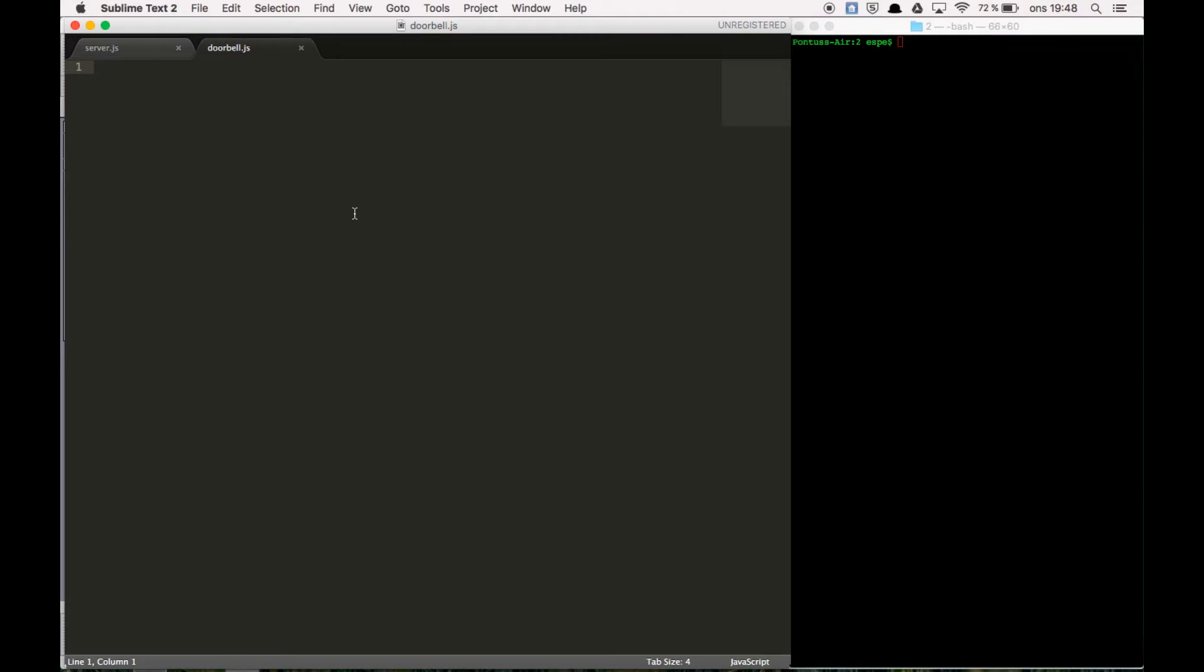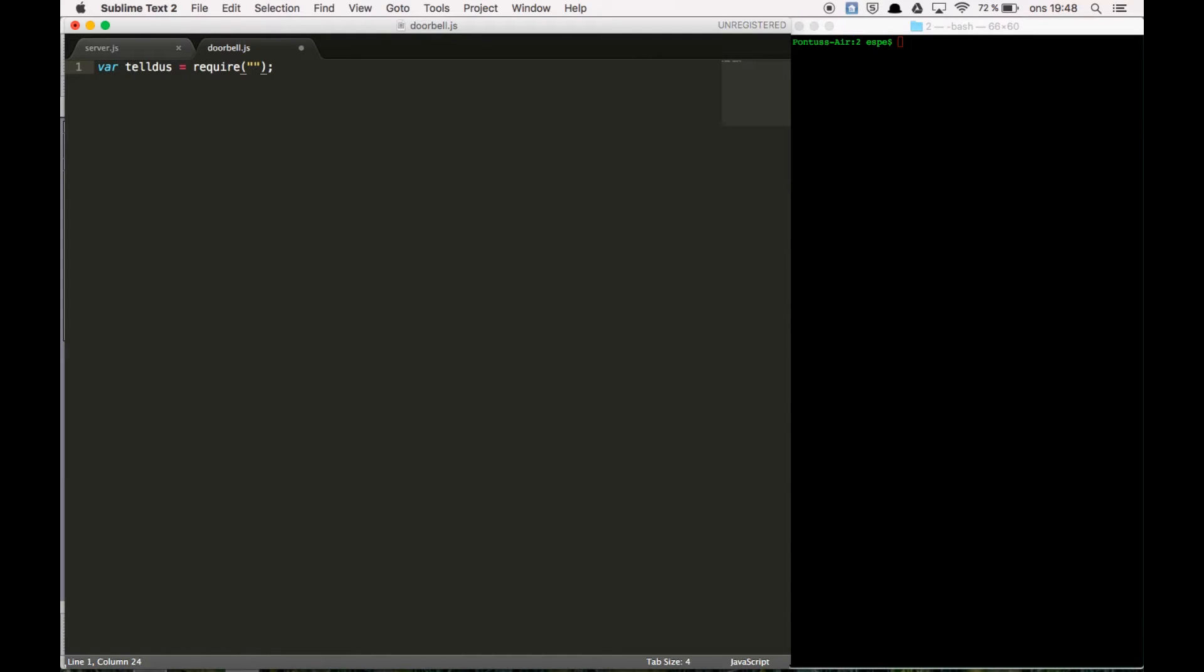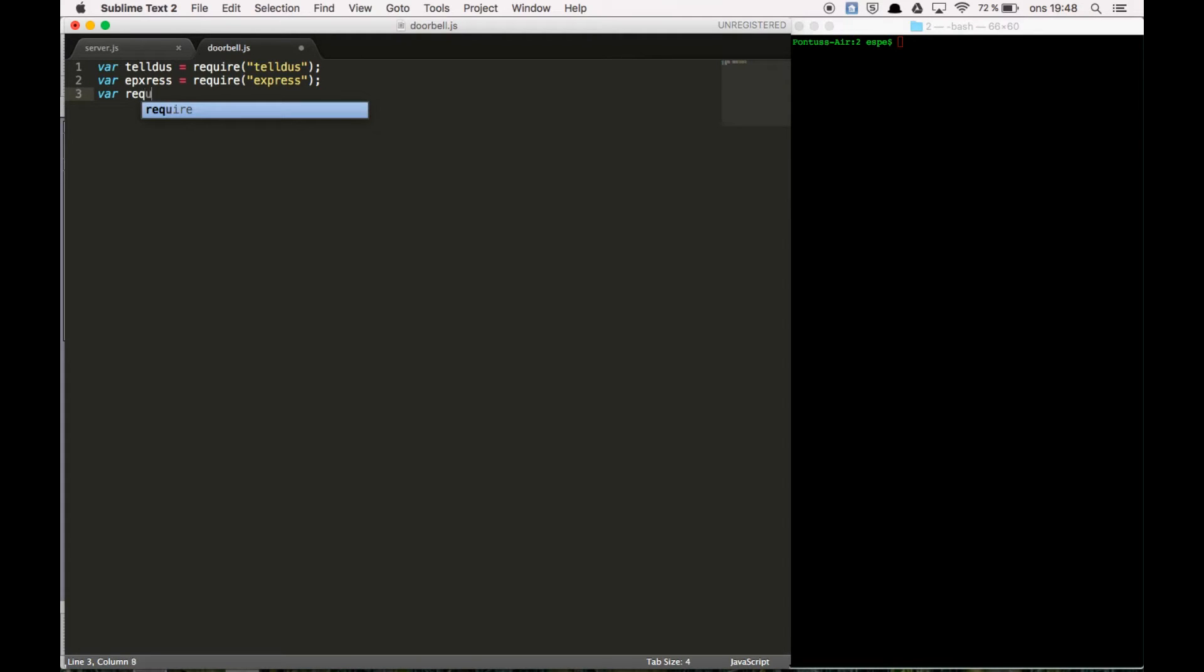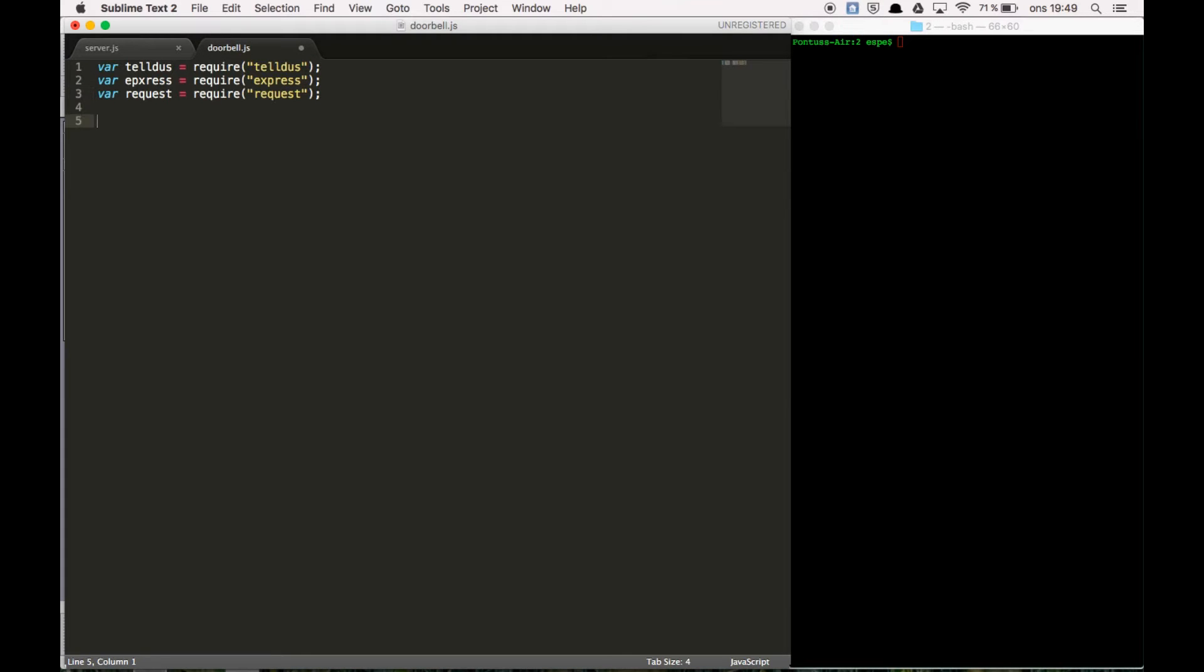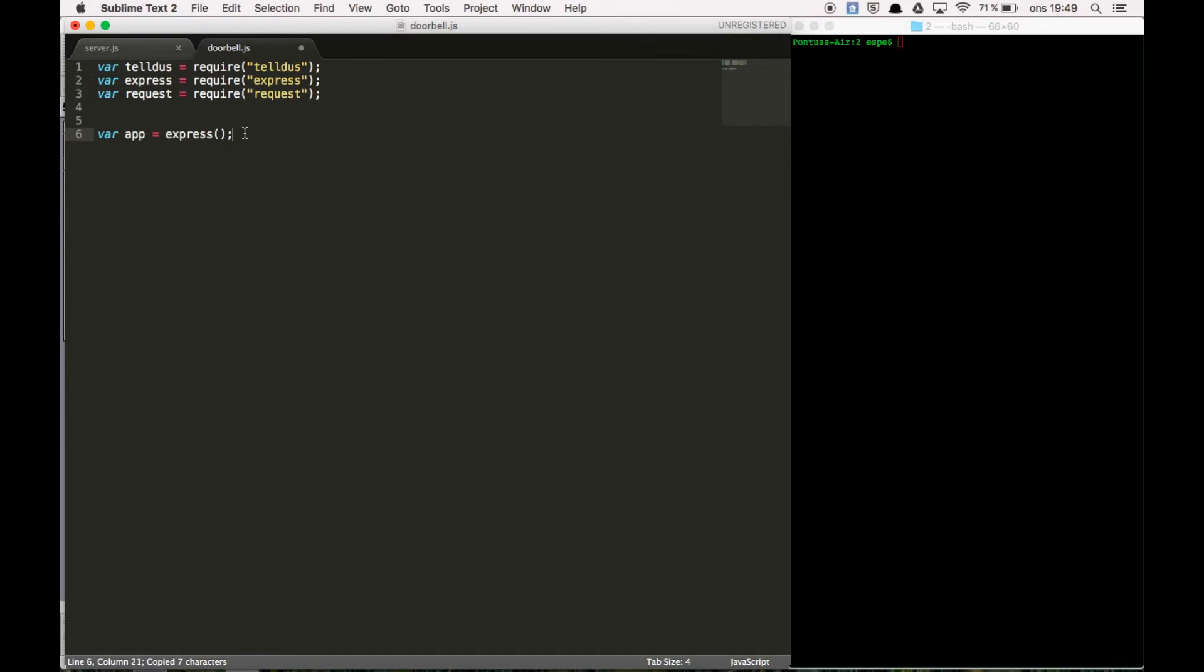Now first off we need to declare our variables. We're going to use the npm package Telldus and we're going to use Express for setting up a server and we're going to use Request for sending post requests. And now we're going to declare our app, our Express app. And after that we're going to listen on the port 3000 with a function.